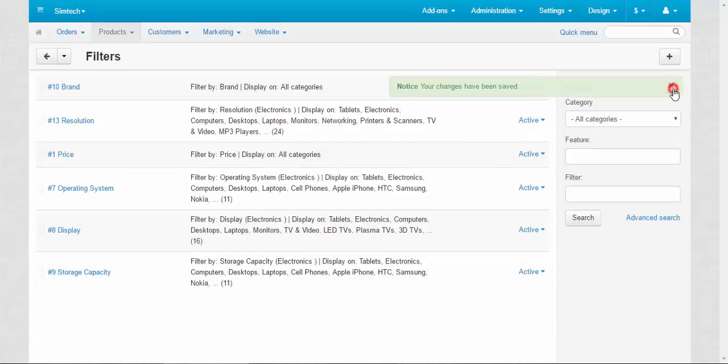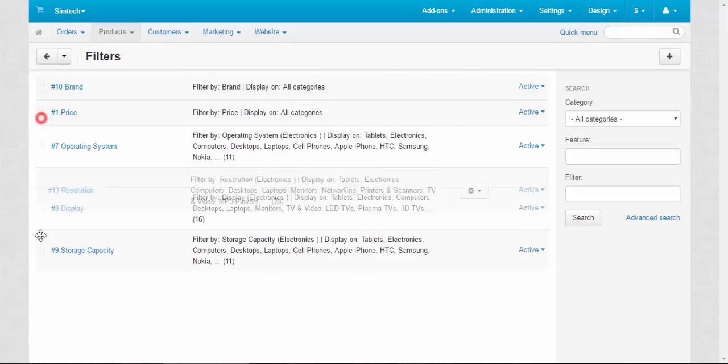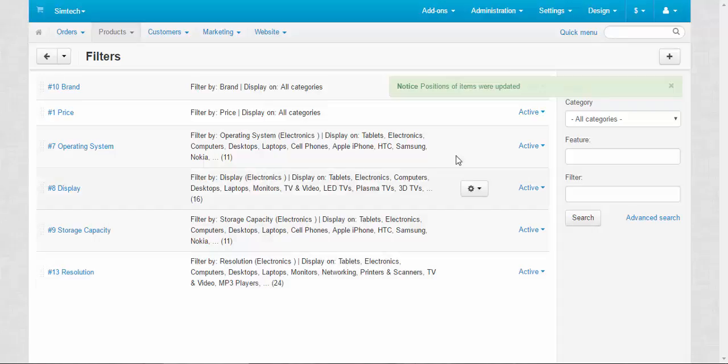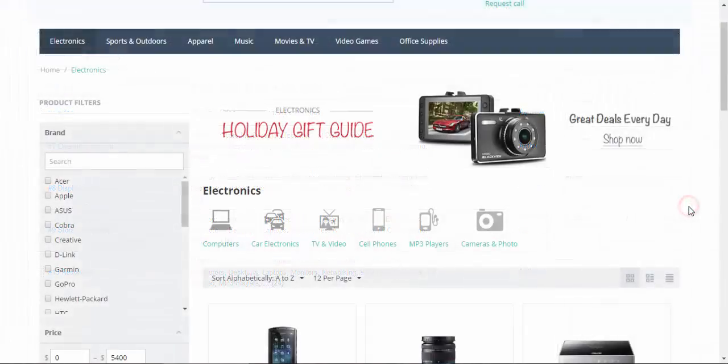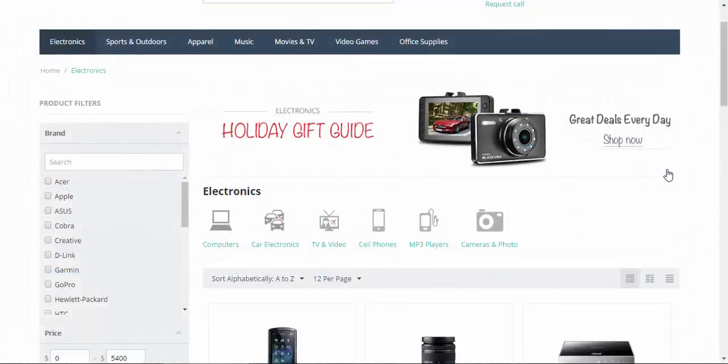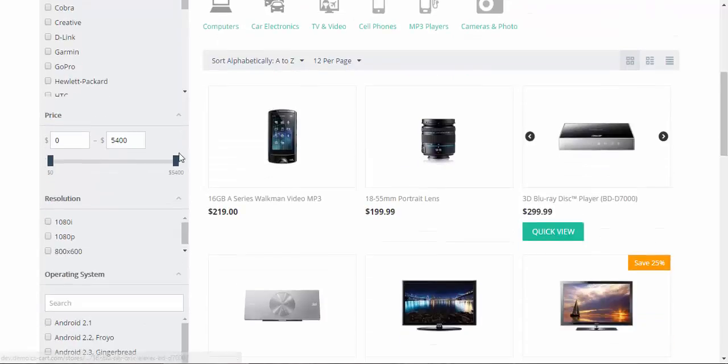Good, we created the new filter: resolution, filter by resolution, electronics, display on different electronic categories. Now let's take a look at the storefront. Let's refresh the electronics page and scroll down a bit. Brand, price, resolution.